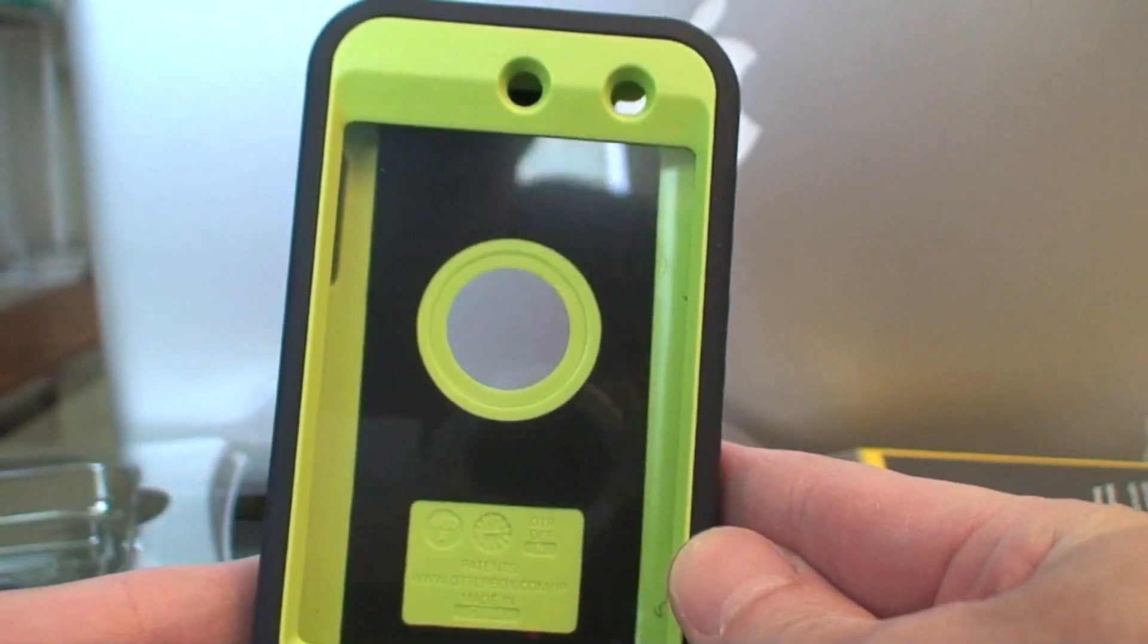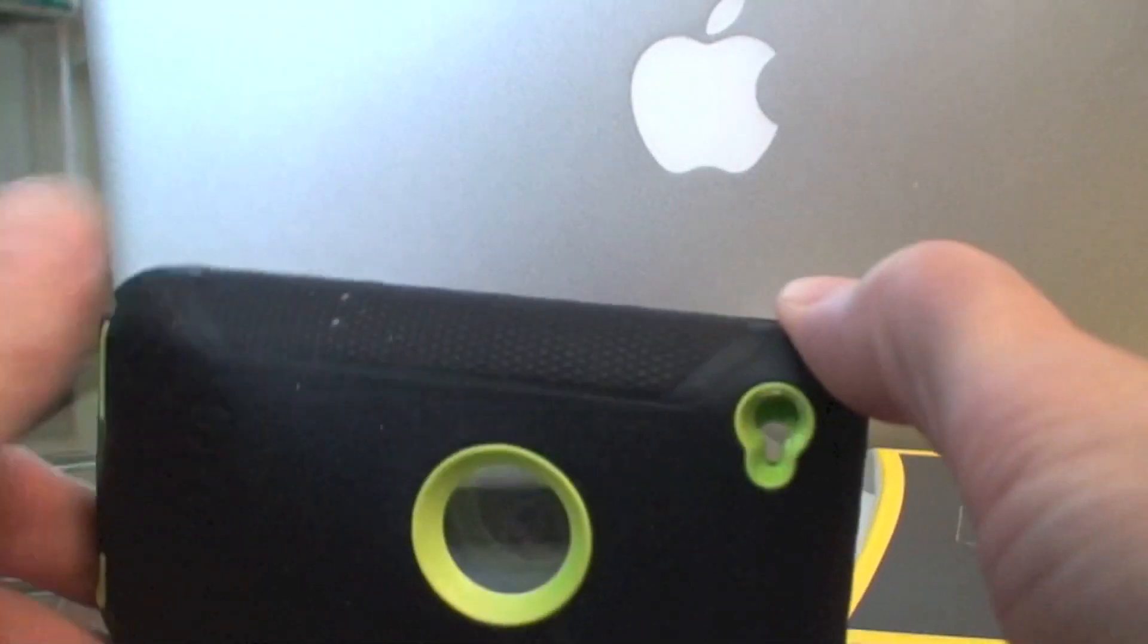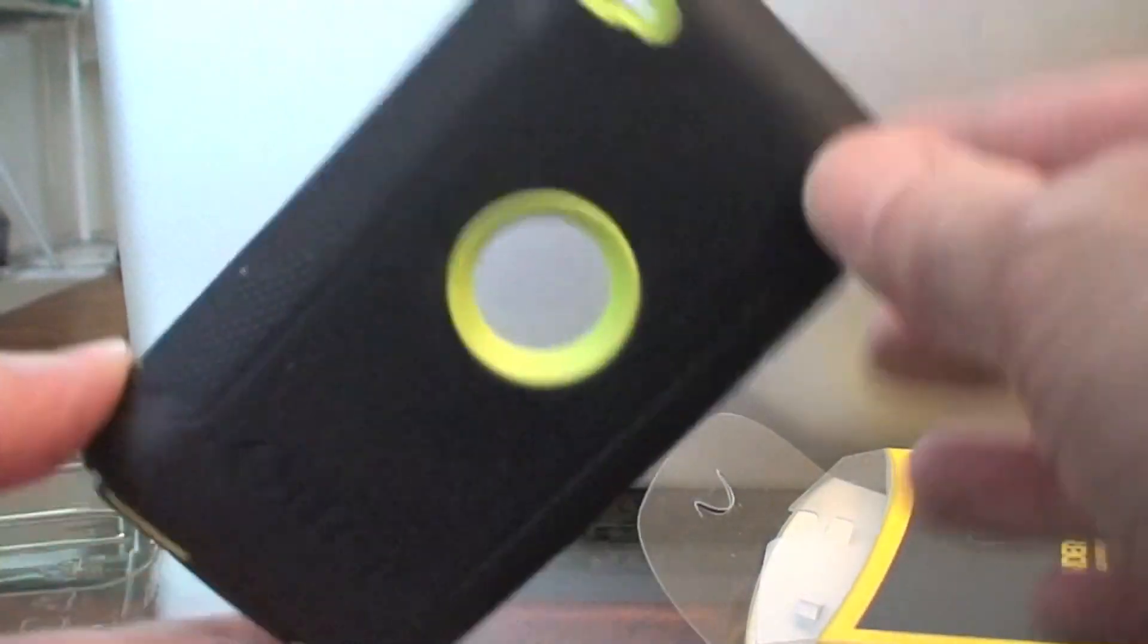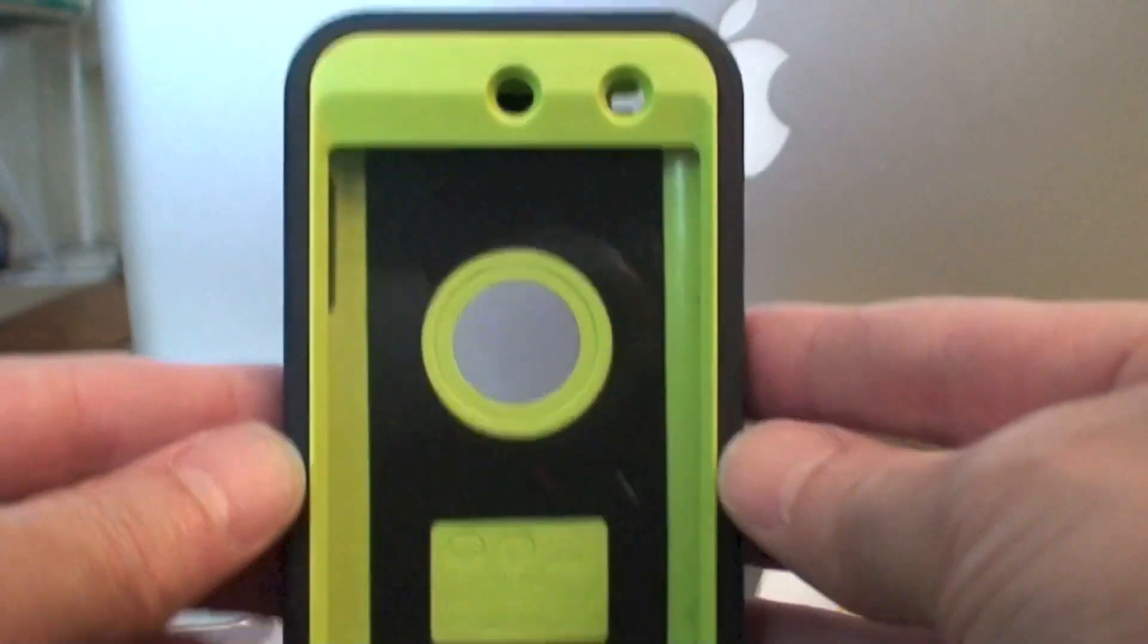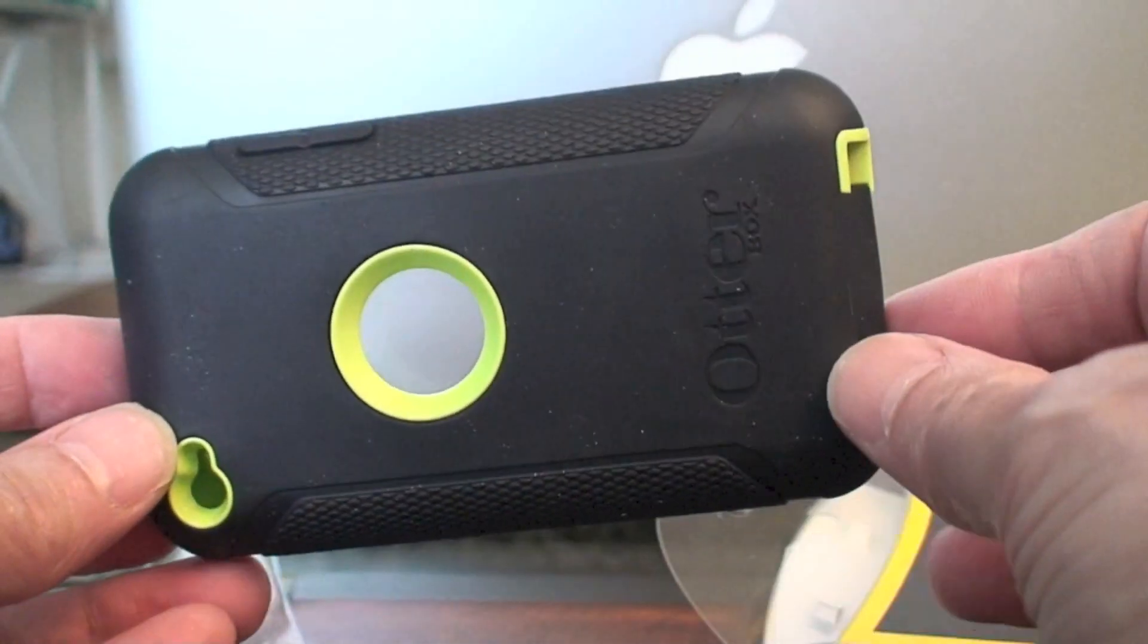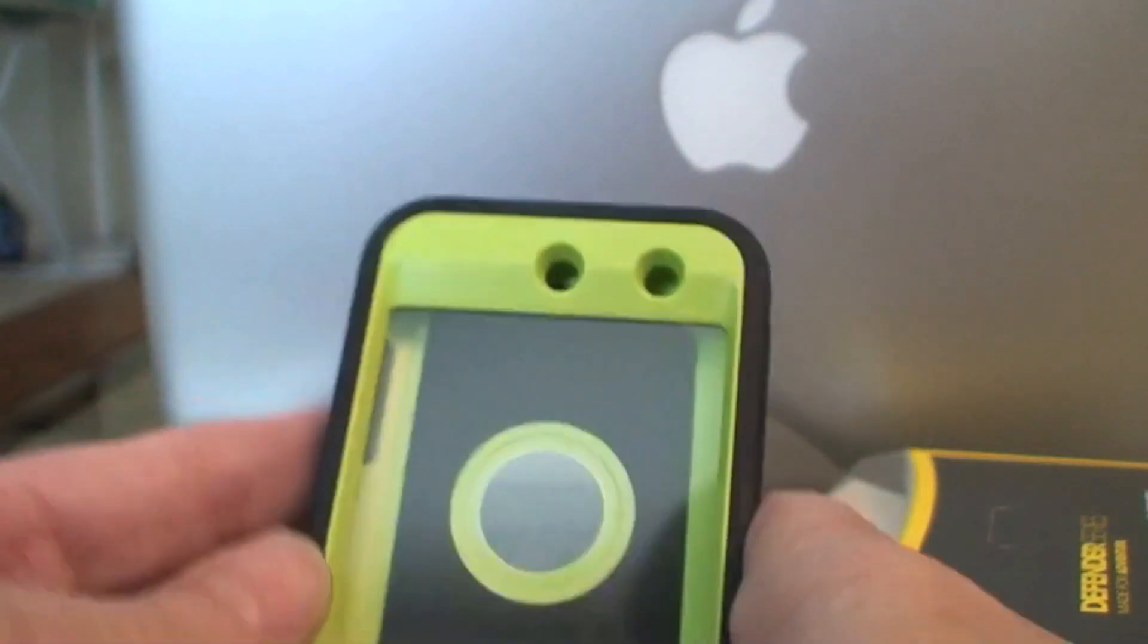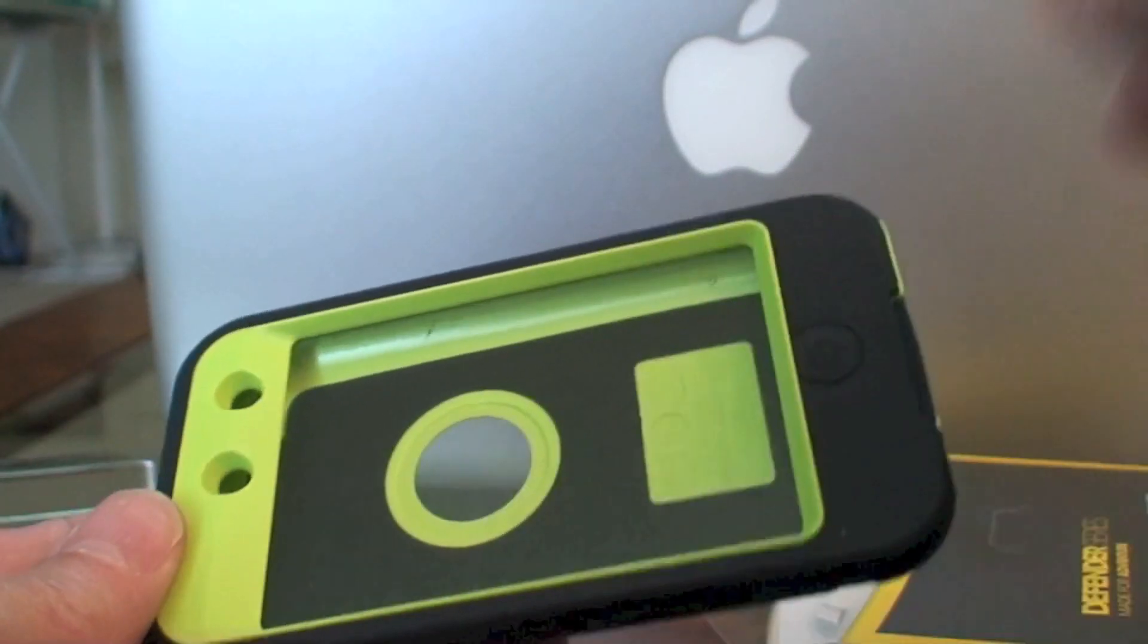Got it off eBay and it wasn't that expensive. This is for my little grandbaby's iPod Touch that he's getting for his birthday. It was $27.95 off eBay with free shipping. I'll put a link in the description.